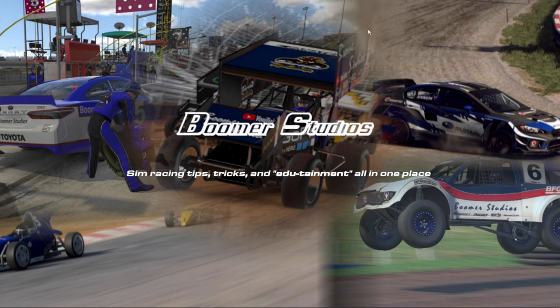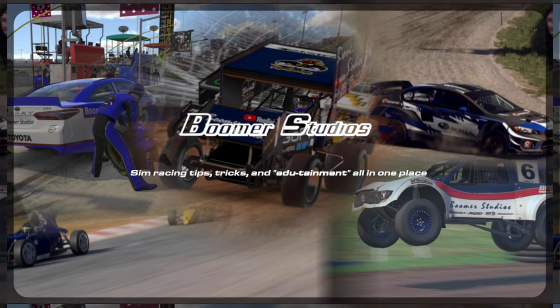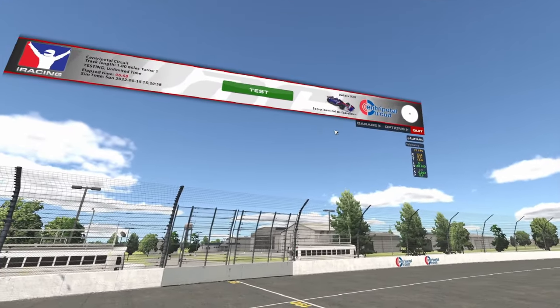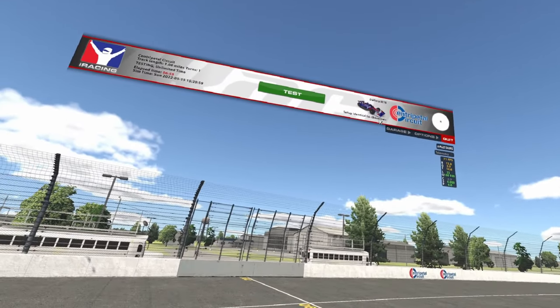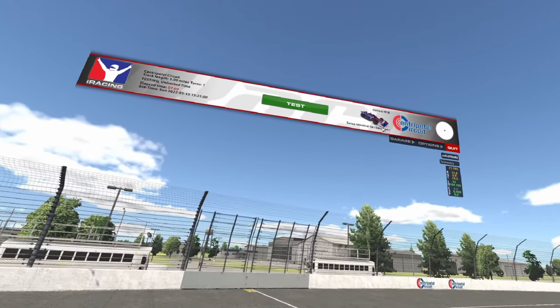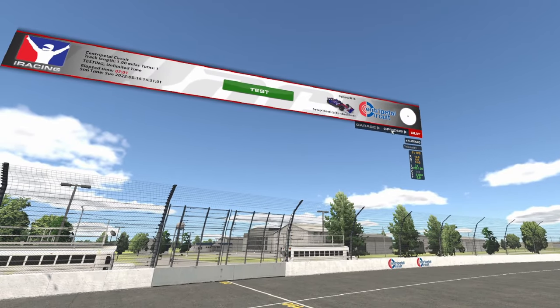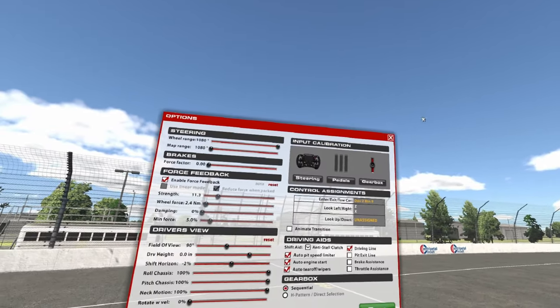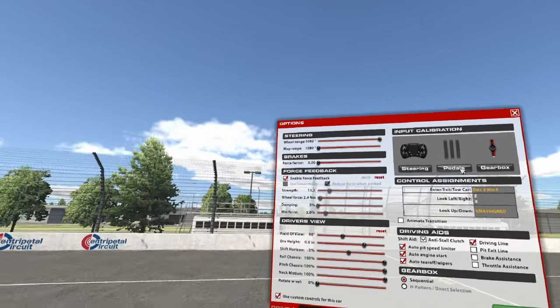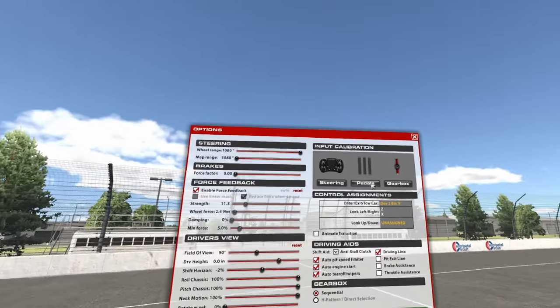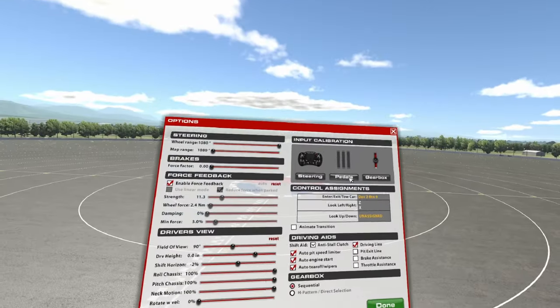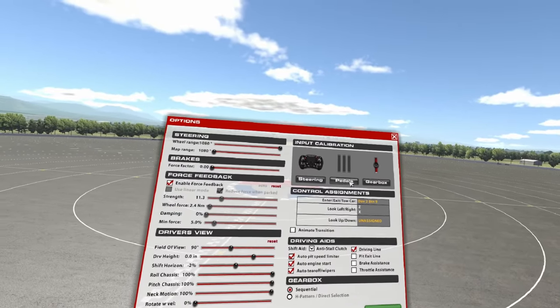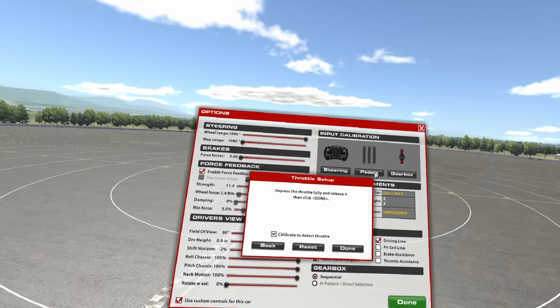We'll get back in the sim. All right, here we are in the sim. We're at the centripetal circuit, we're on the baseline setup. We need to calibrate our pedals to create that configuration file for them, so click on pedals.